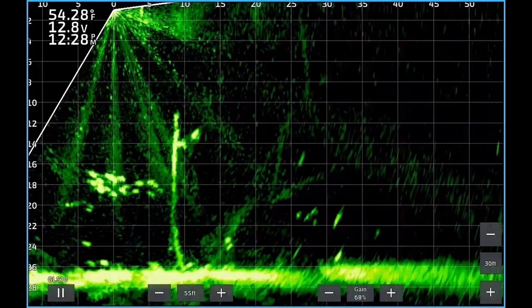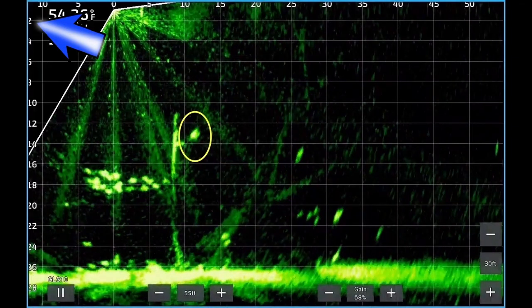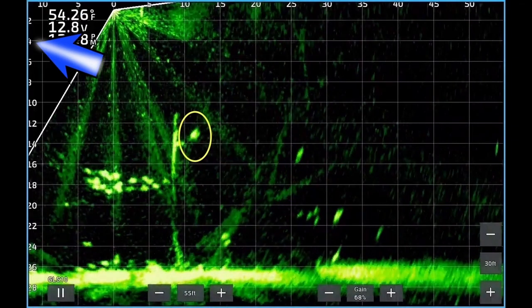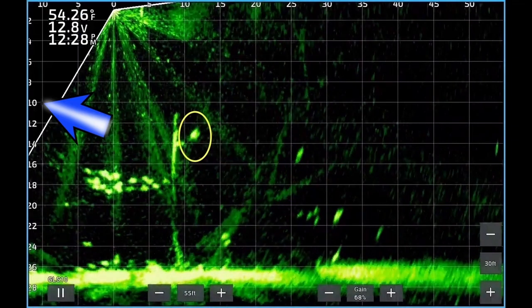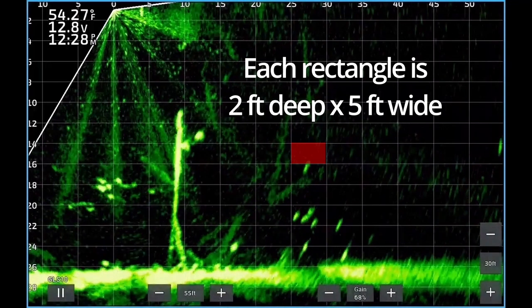The numbers on the left side of the screen represent the depth, so images at the bottom of the screen are deepest. The arrow is at two feet deep, now four feet deep, now 10 feet deep. The bottom of the lake is at 27 feet.